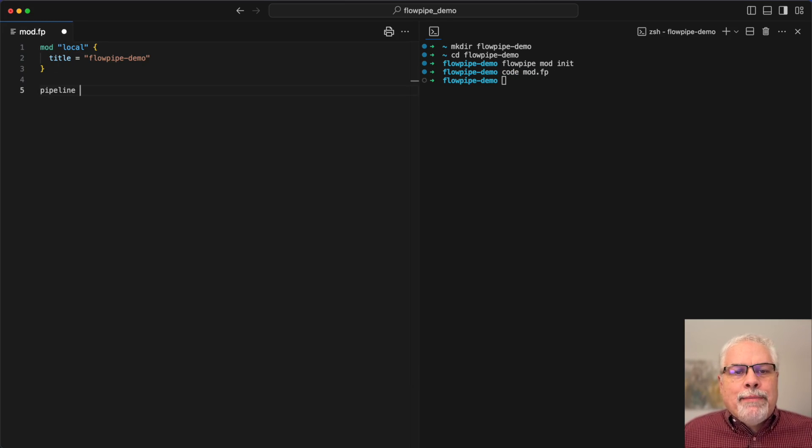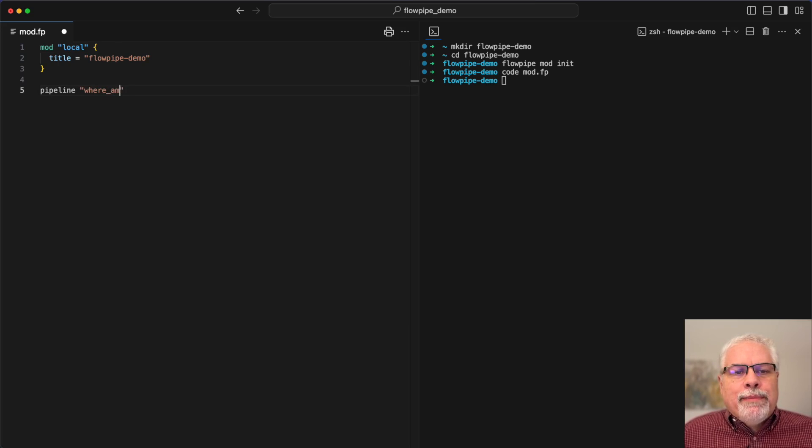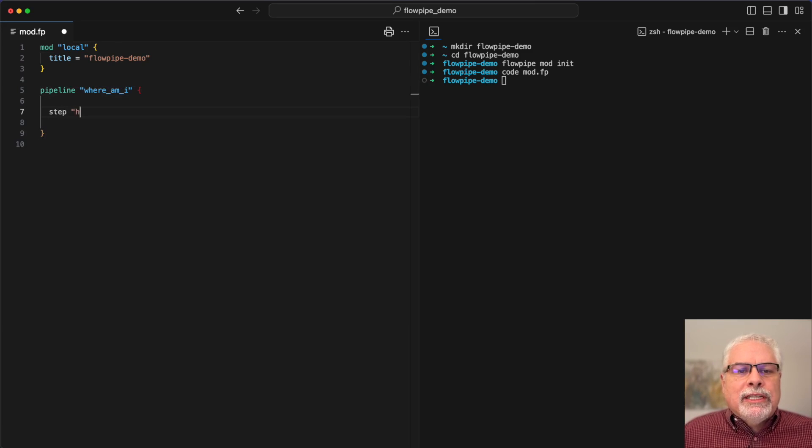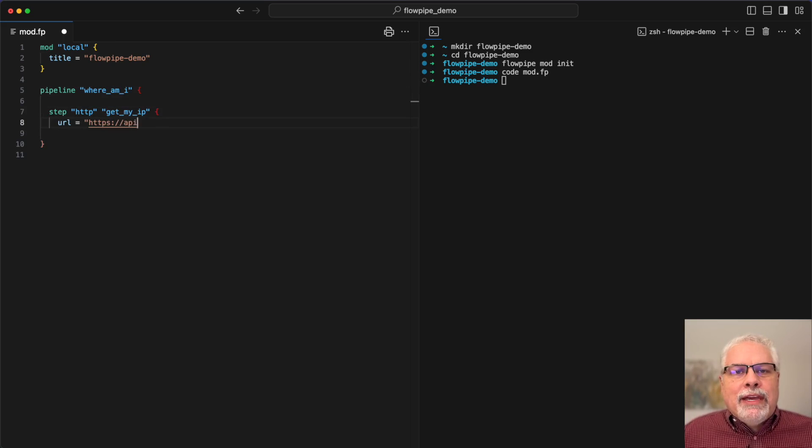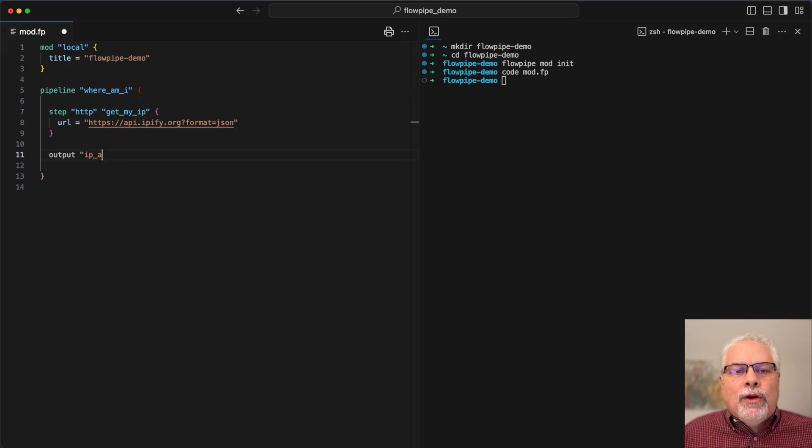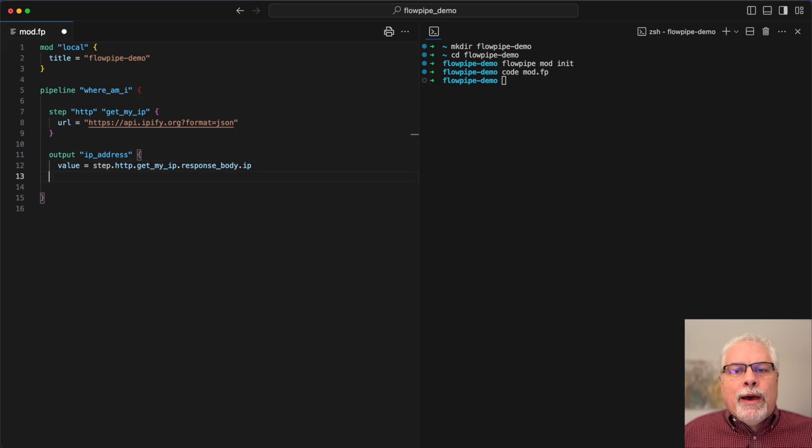We'll add a pipeline to it. This pipeline is going to have a few steps. The first one's an HTTP step, getting my IP address from ipify.org, and then we'll use an output step to output that to the console.